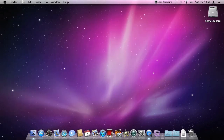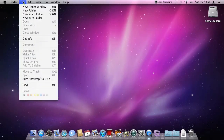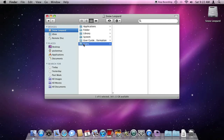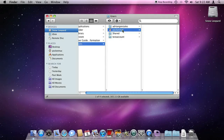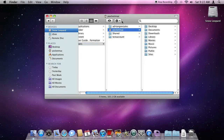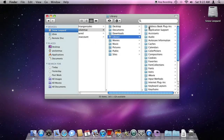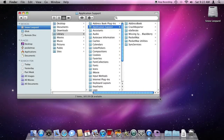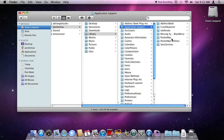Close this window. File > New Finder Window. We're going to go to your Home folder — hard drive, Users, the house with your name, Library, Application Support, and Missing Sync for BlackBerry.